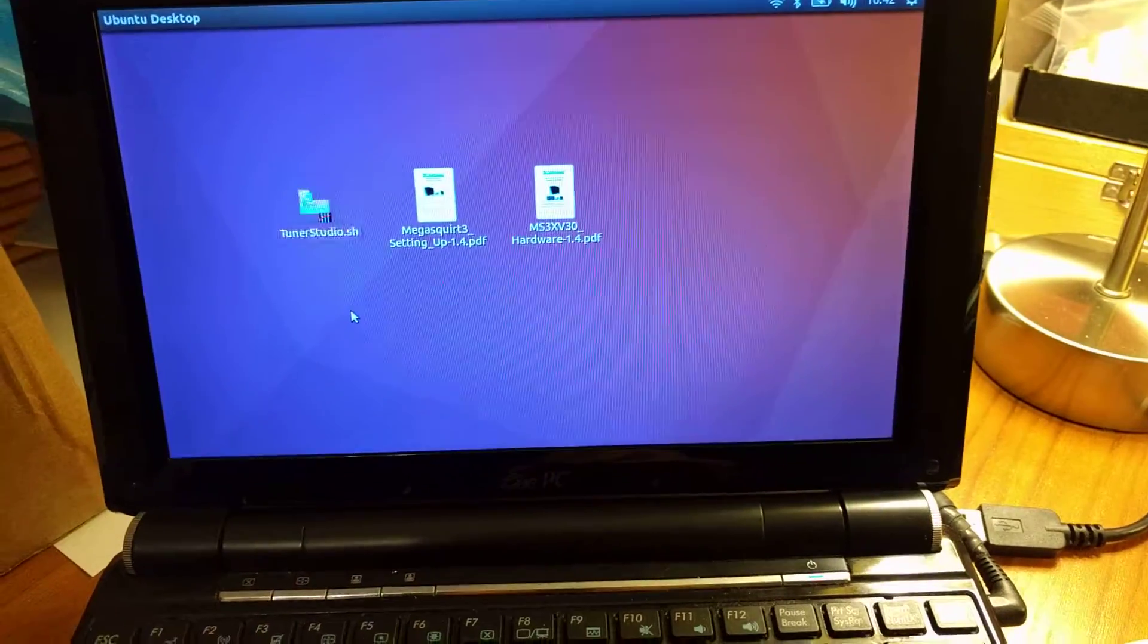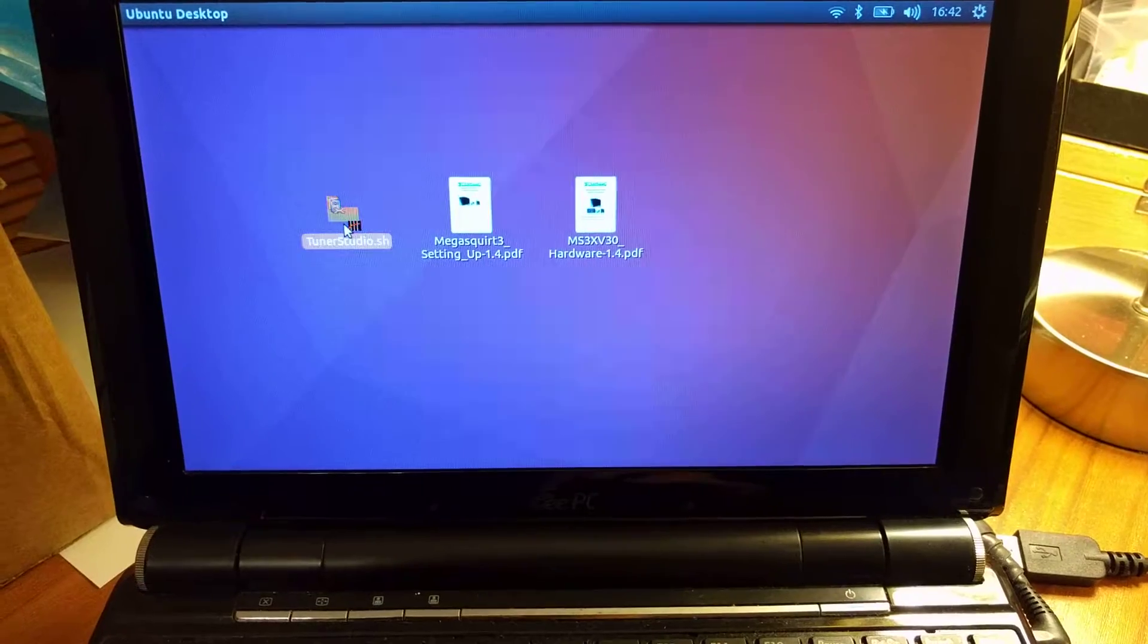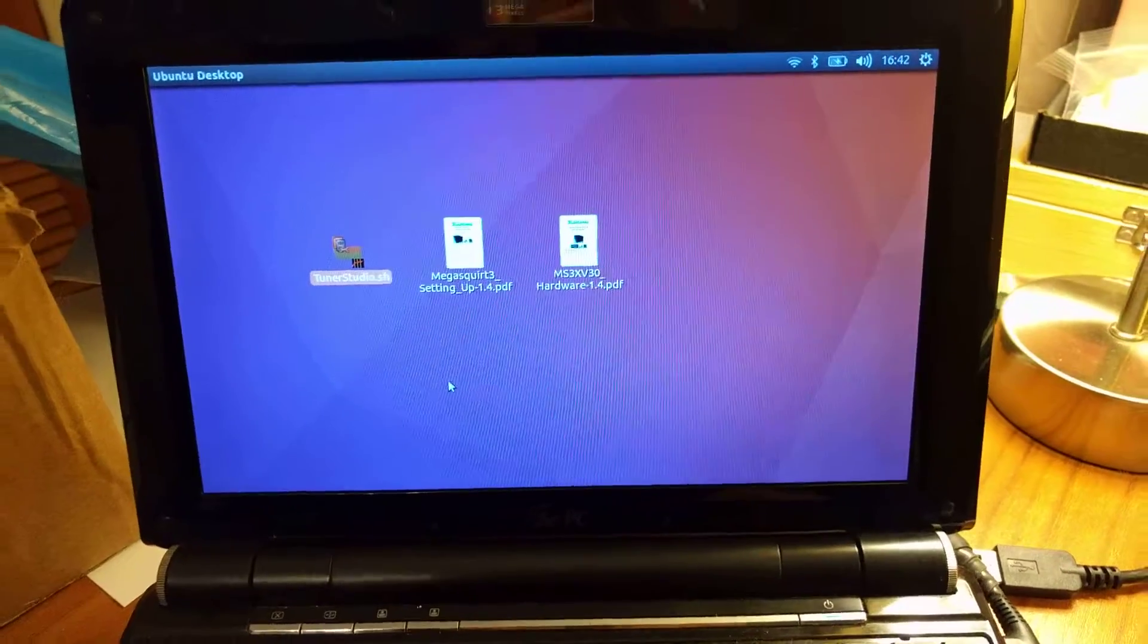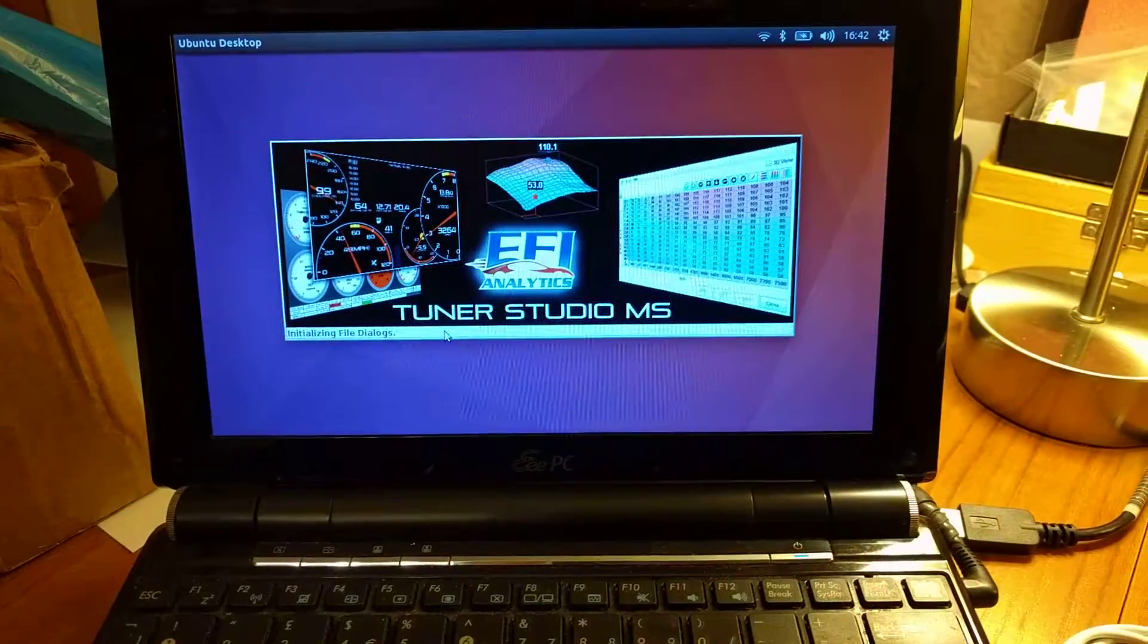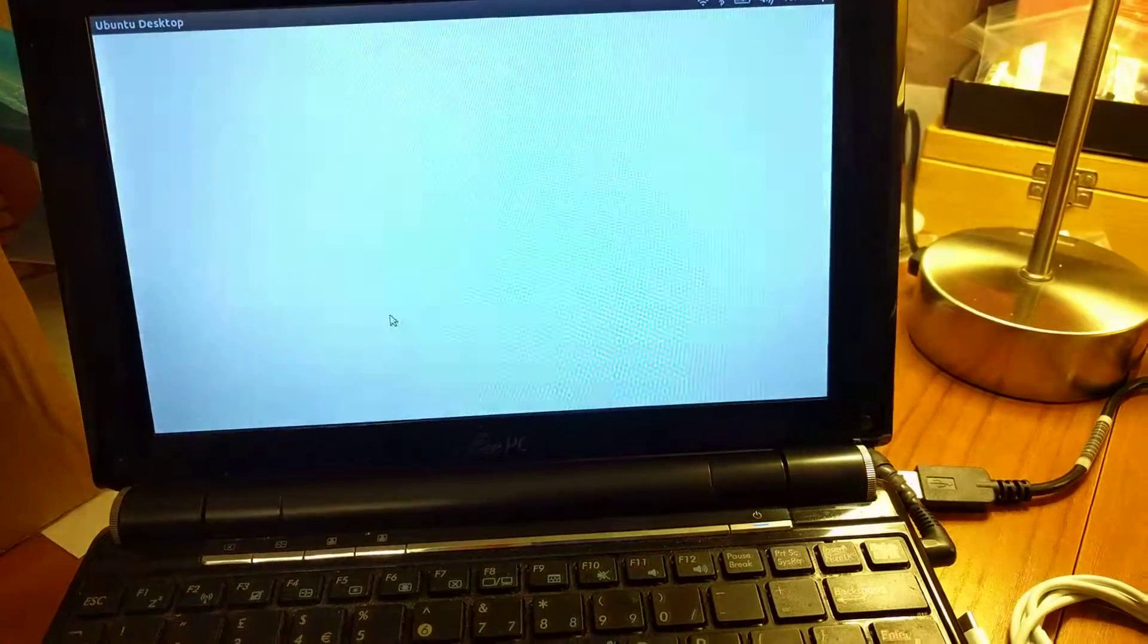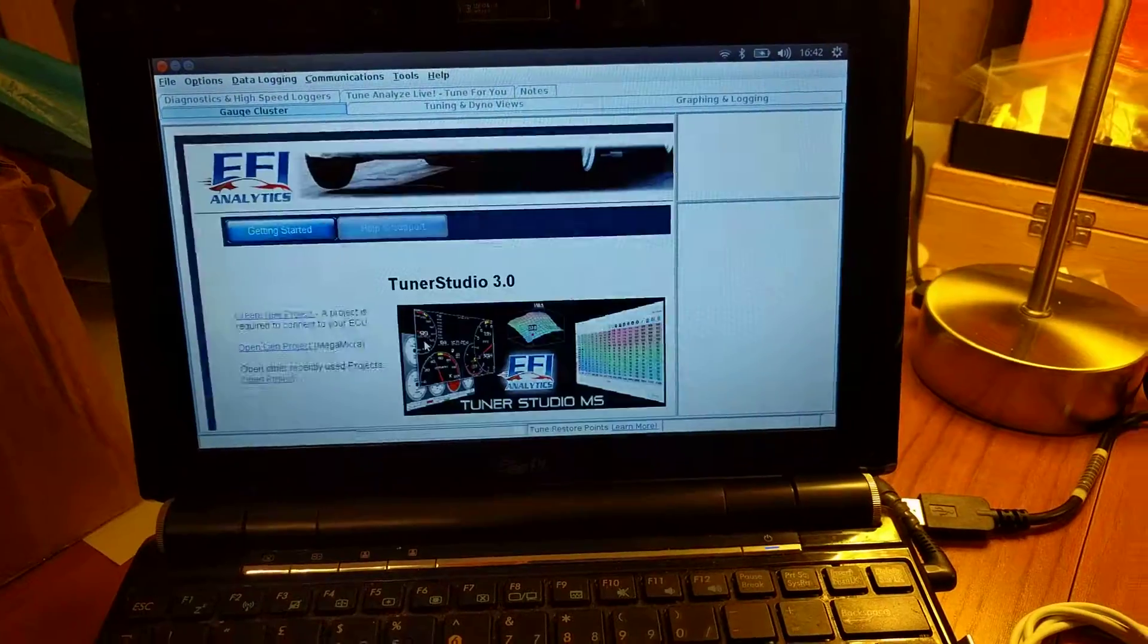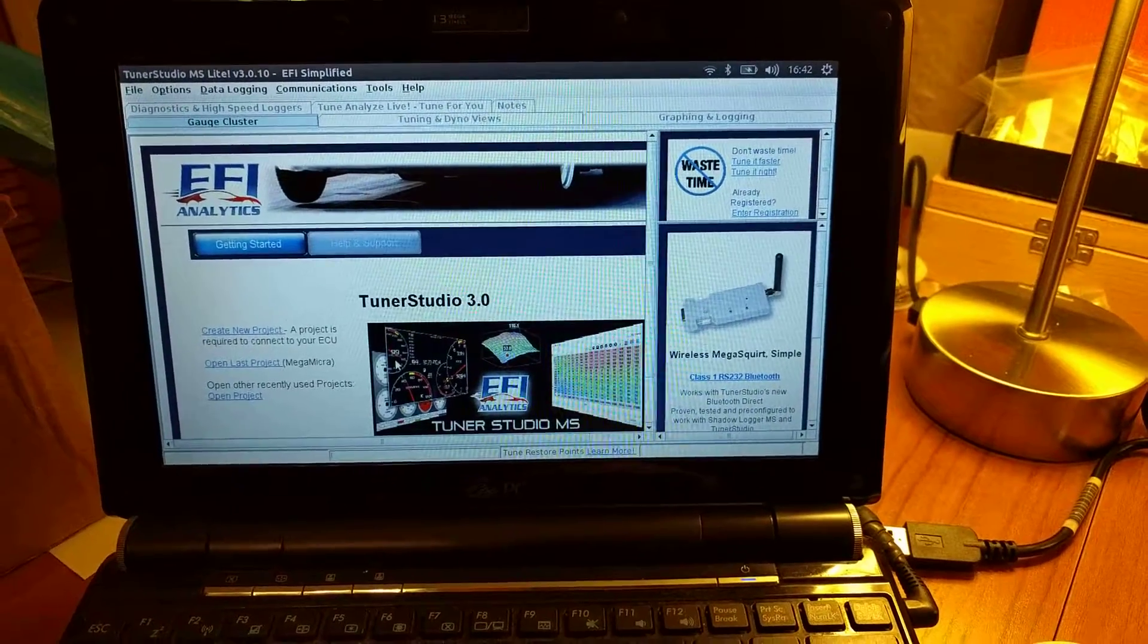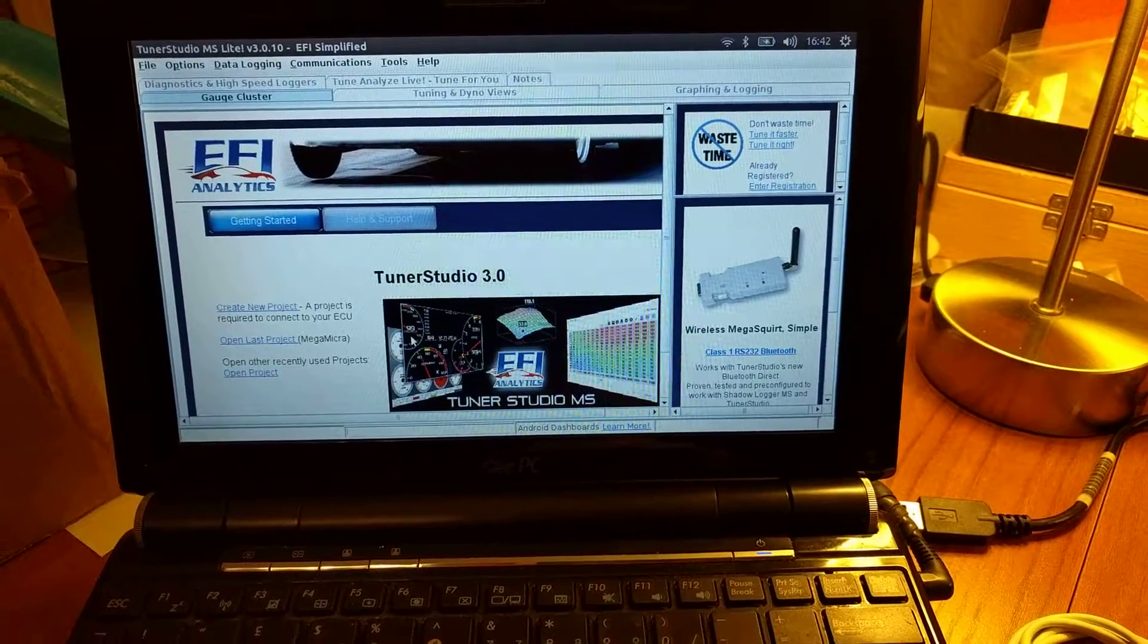So now when you double click that, hopefully Tune Studio should appear. There we go. Boot time. A little bit easier than the terminal.